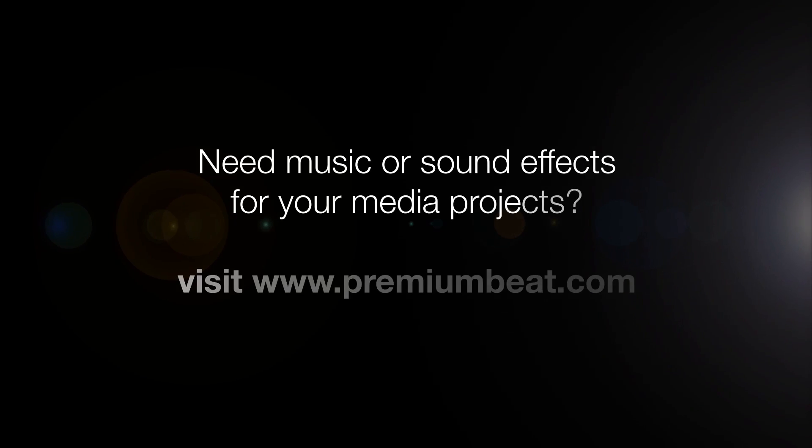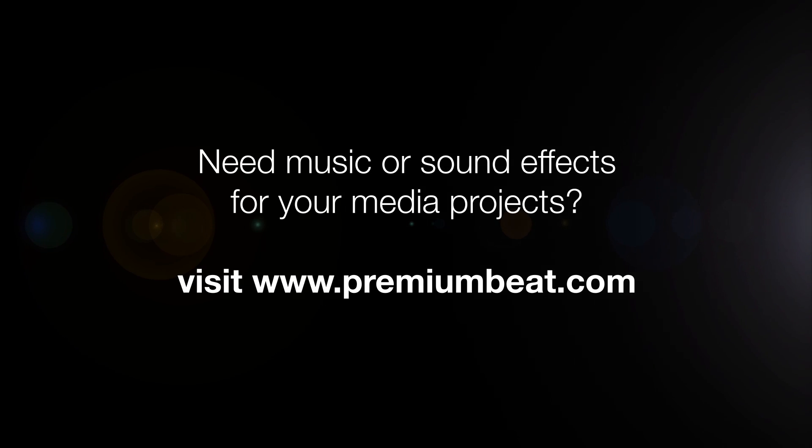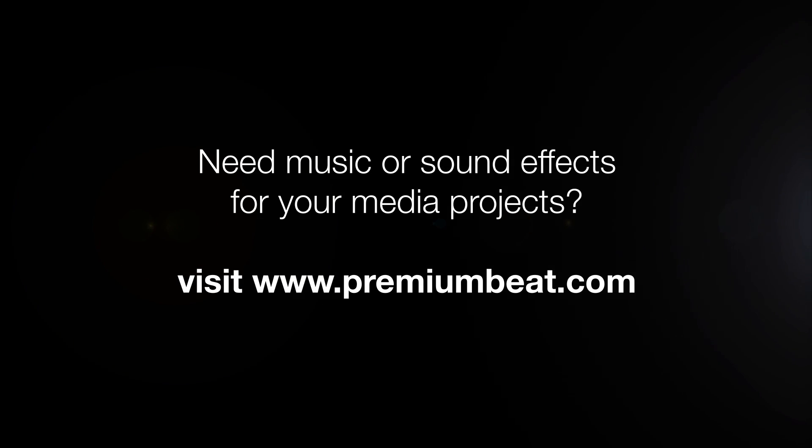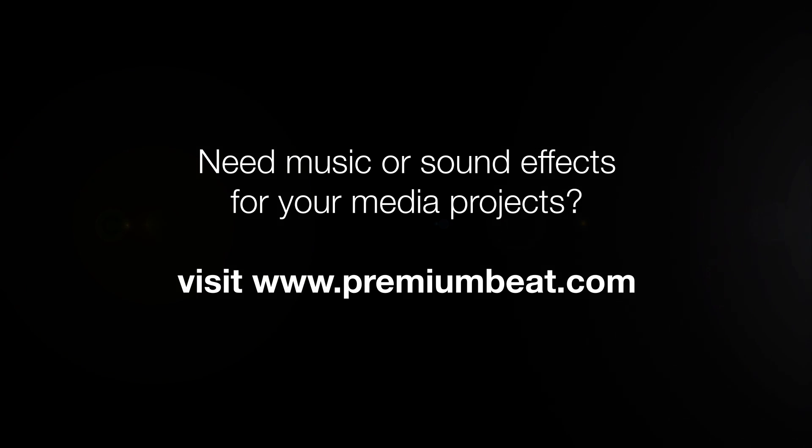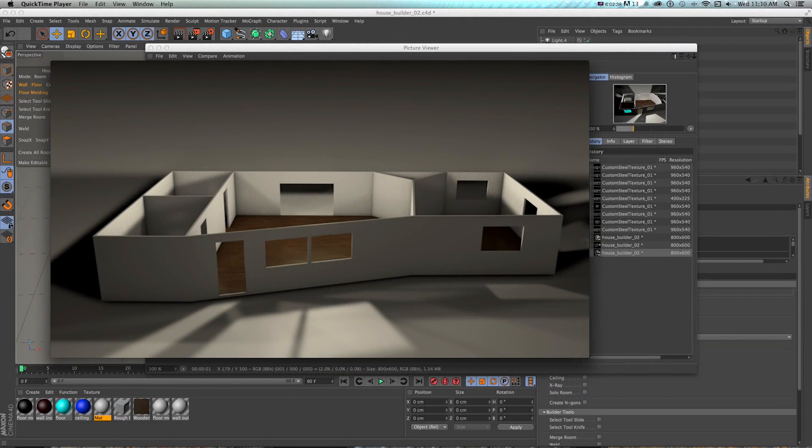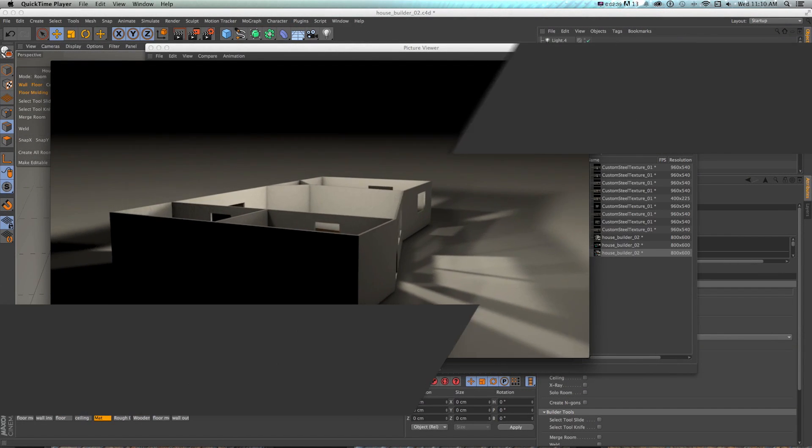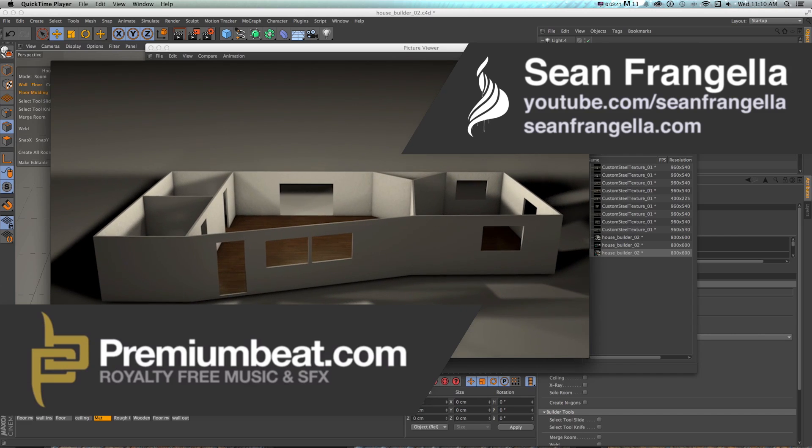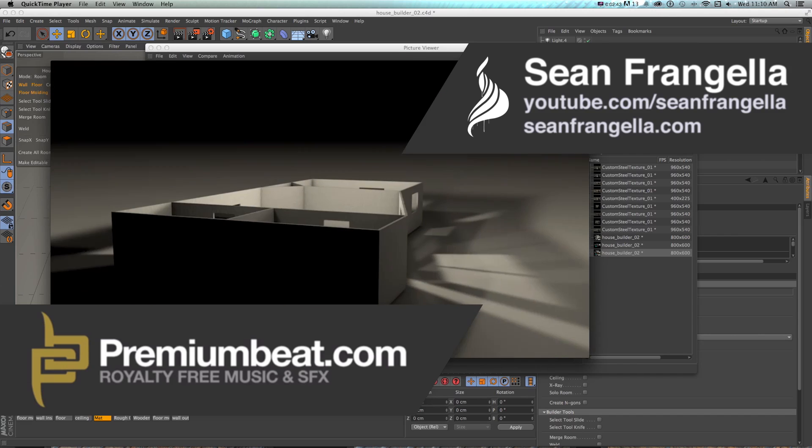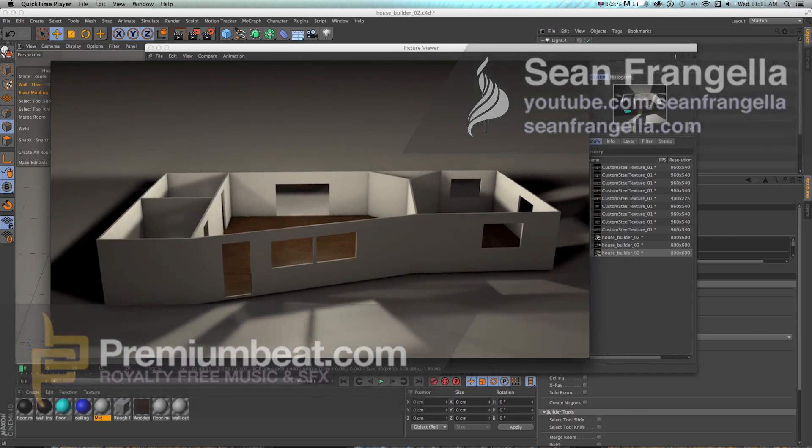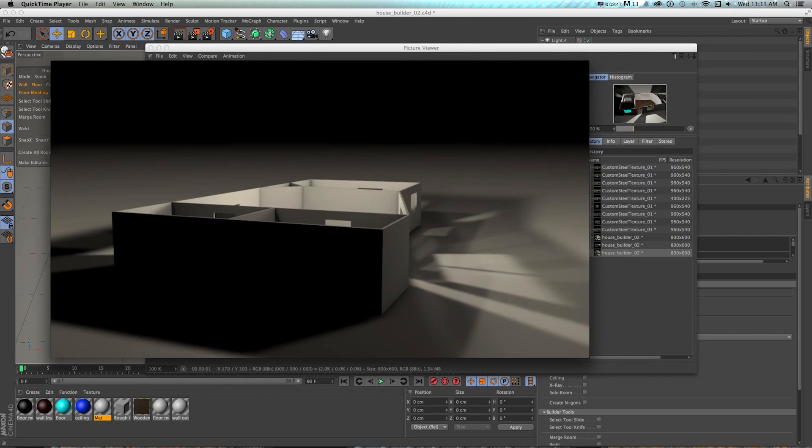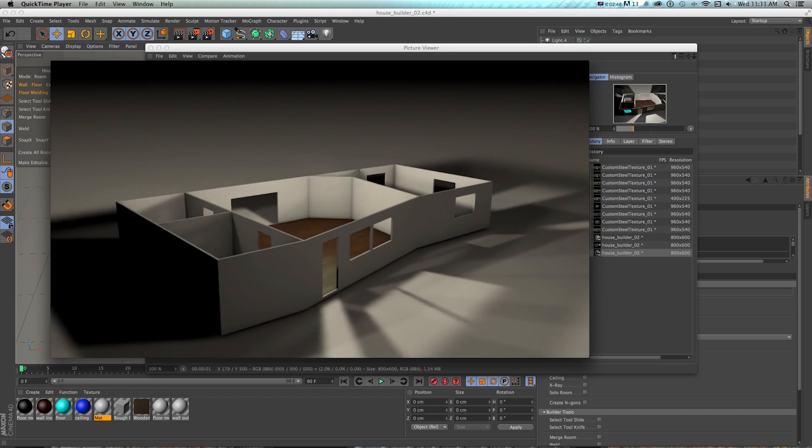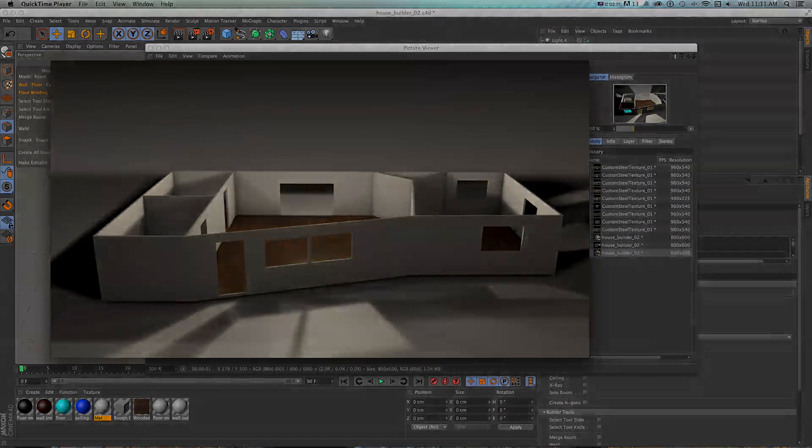Be sure to stop by PremiumBeat.com for all of your music and sound effects needs, and check out the blog on PremiumBeat.com for tips and tricks on Cinema 4D, After Effects, and other apps. And if you want to see more of what I do, you can check out SeanFragella.com, as well as subscribe on YouTube.com slash SeanFragella. Thanks for watching, be sure to subscribe to all PremiumBeat channels on YouTube and Vimeo to get more animation tutorials, and I will see you at the next video.